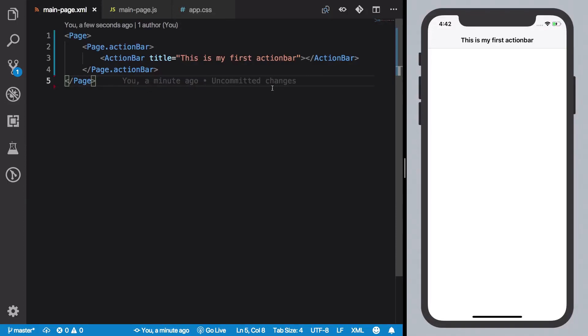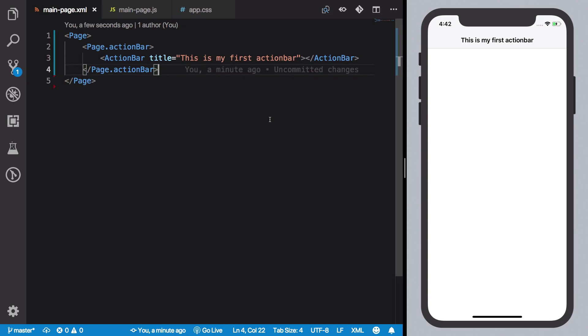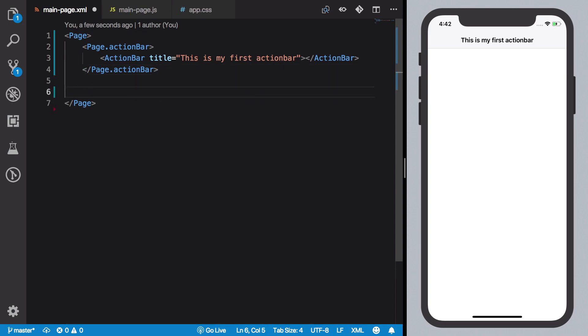Hey everyone, welcome back to your eighth NativeScript video tutorial in which we're going to take a look at how to create button in our NativeScript application. It's pretty simple actually, way simpler than creating an action bar.